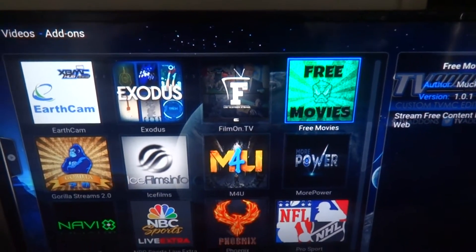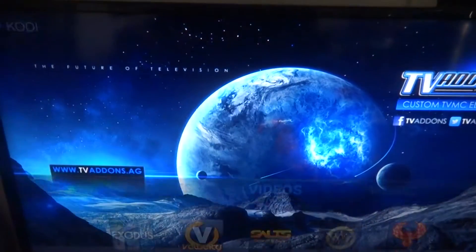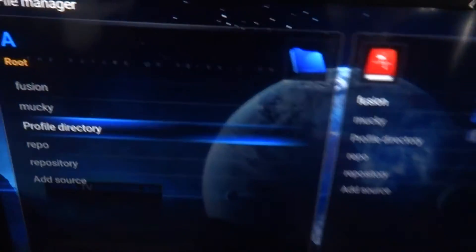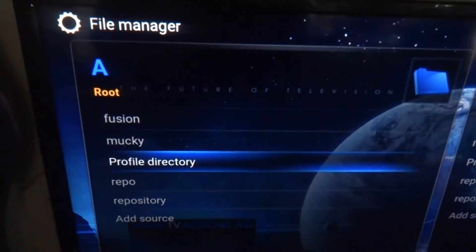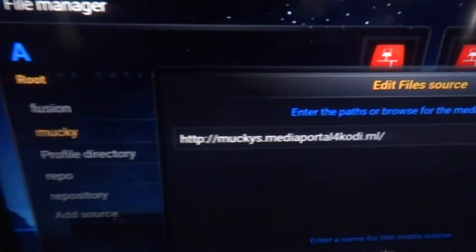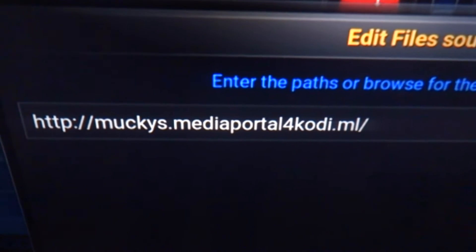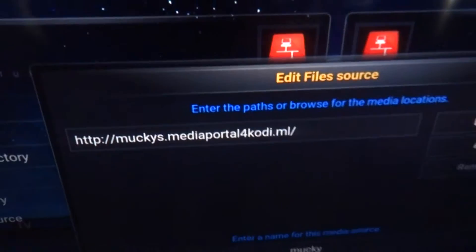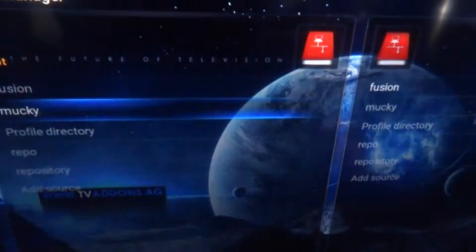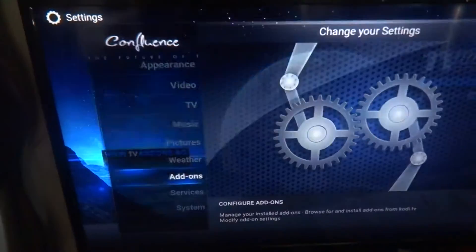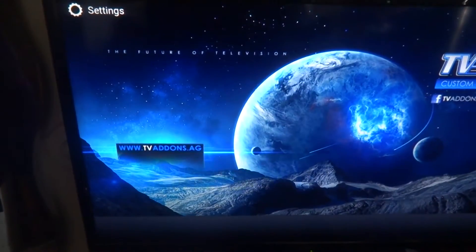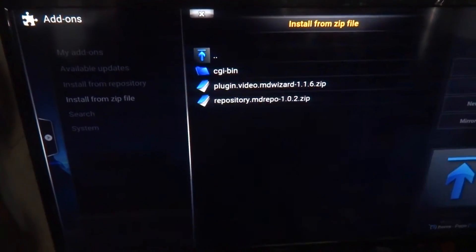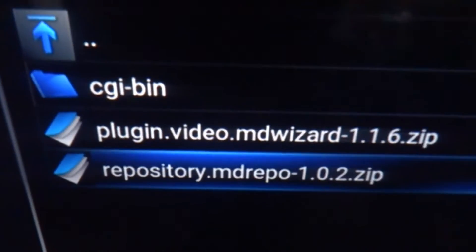I'm going to show you how to get it. First and foremost, if you don't have Mucky Duck's repo, you're going to go to System > File Manager and type that for the path. I just put 'Mucky' for the name of it. After that, you're going to go to System > Add-ons > Install from Zip. Obviously, you're going to click on Mucky, then download his repository.